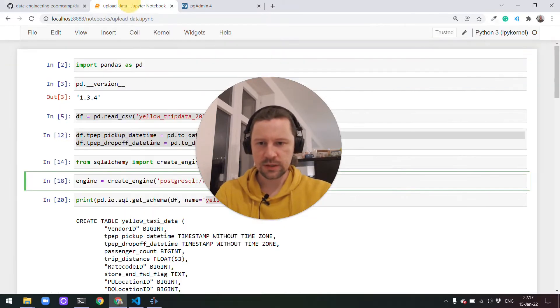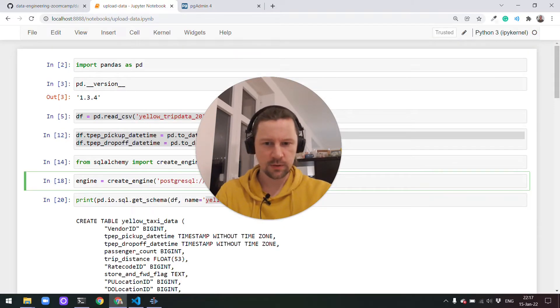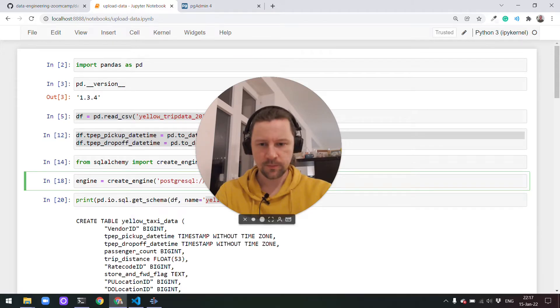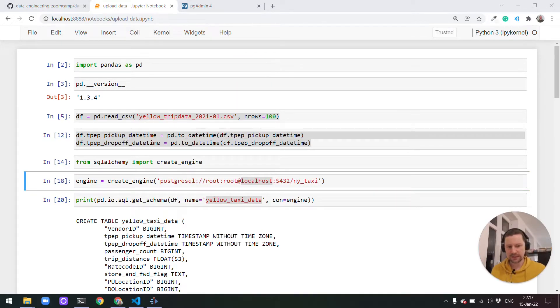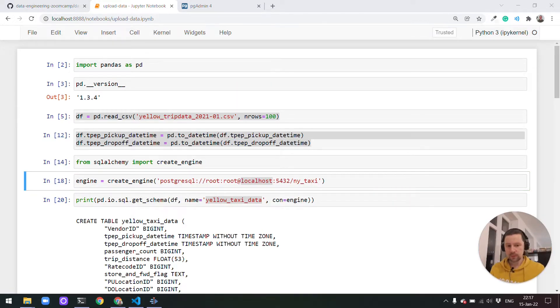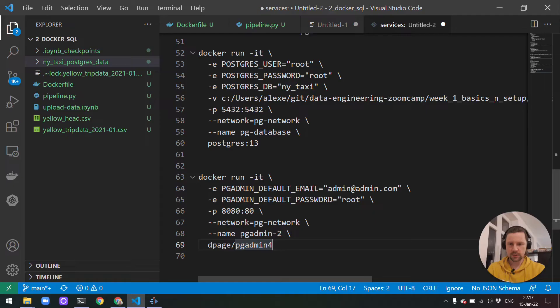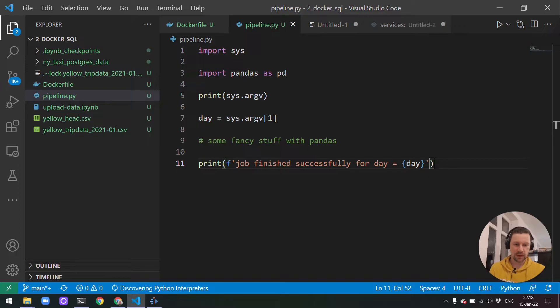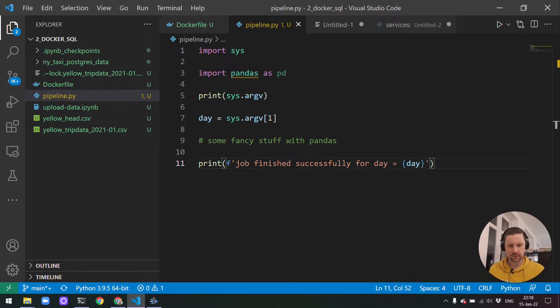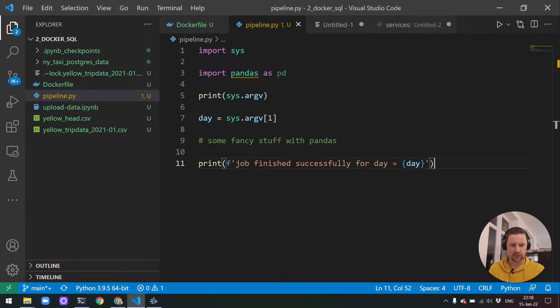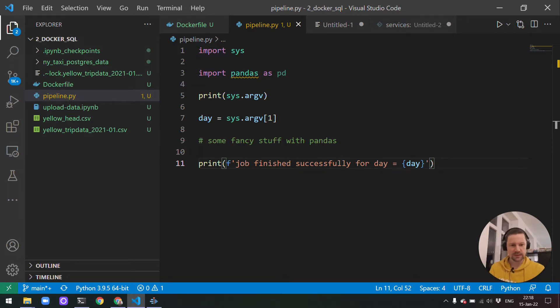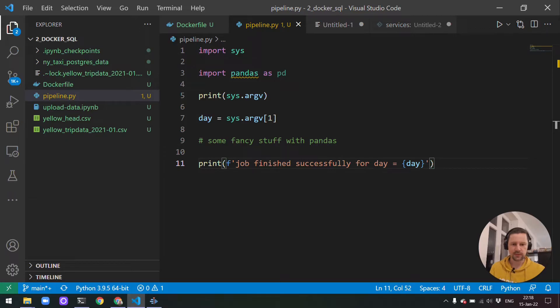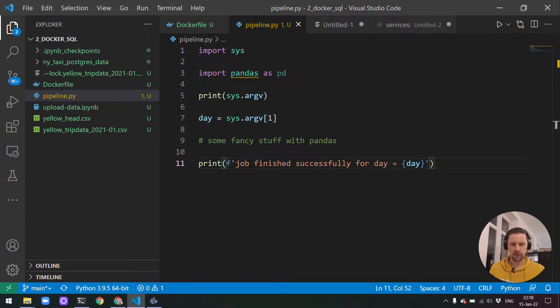In the previous video, I promised that next I would talk about Docker Compose, but I forgot about one thing I also wanted to cover. You probably remember the script that we wrote. This is how we actually populated the database. What I wanted to do is turn this notebook into a script, and put this code in the pipeline.py file. This way, we'll have our data pipeline that downloads the data and puts it to PostgreSQL.